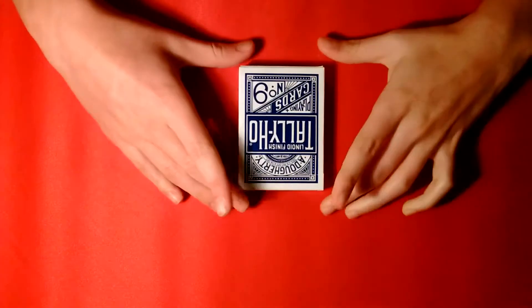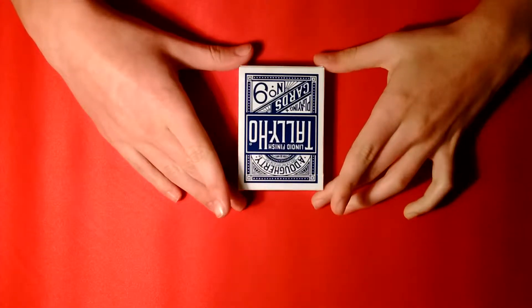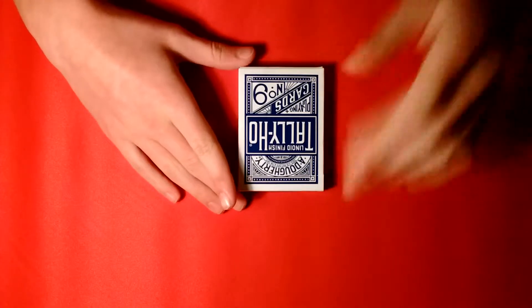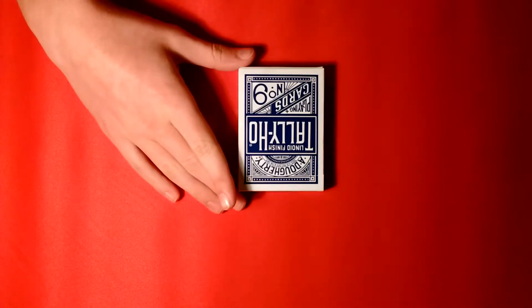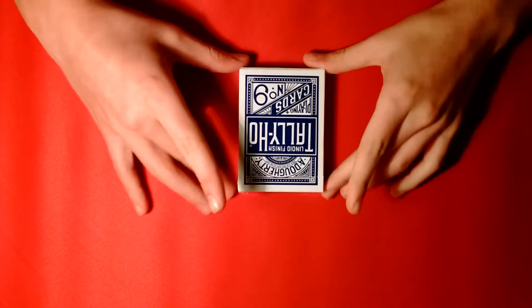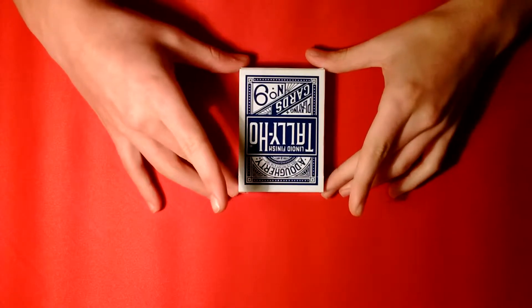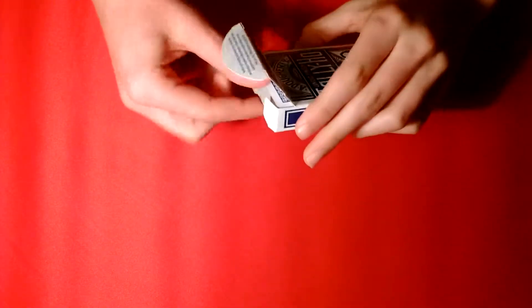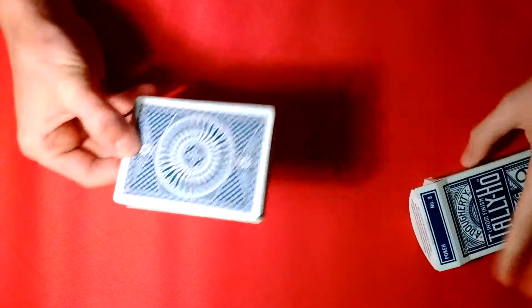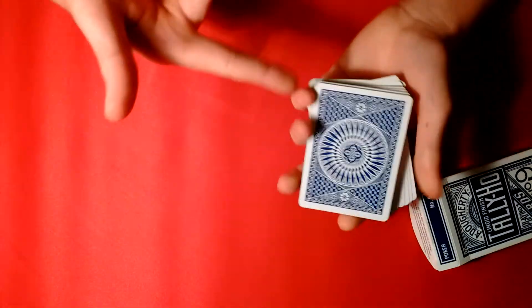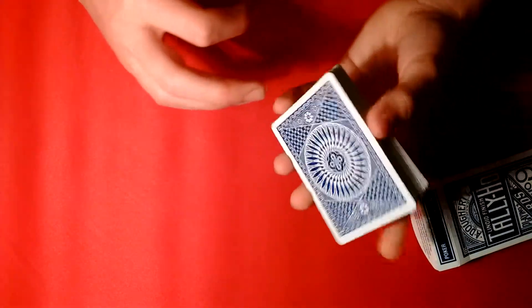This is not the Charlier cut, in case you were wondering or even know what that is. But this is a different one-handed cut, other than the more common one, which is the Charlier cut, which is what I just did right there.